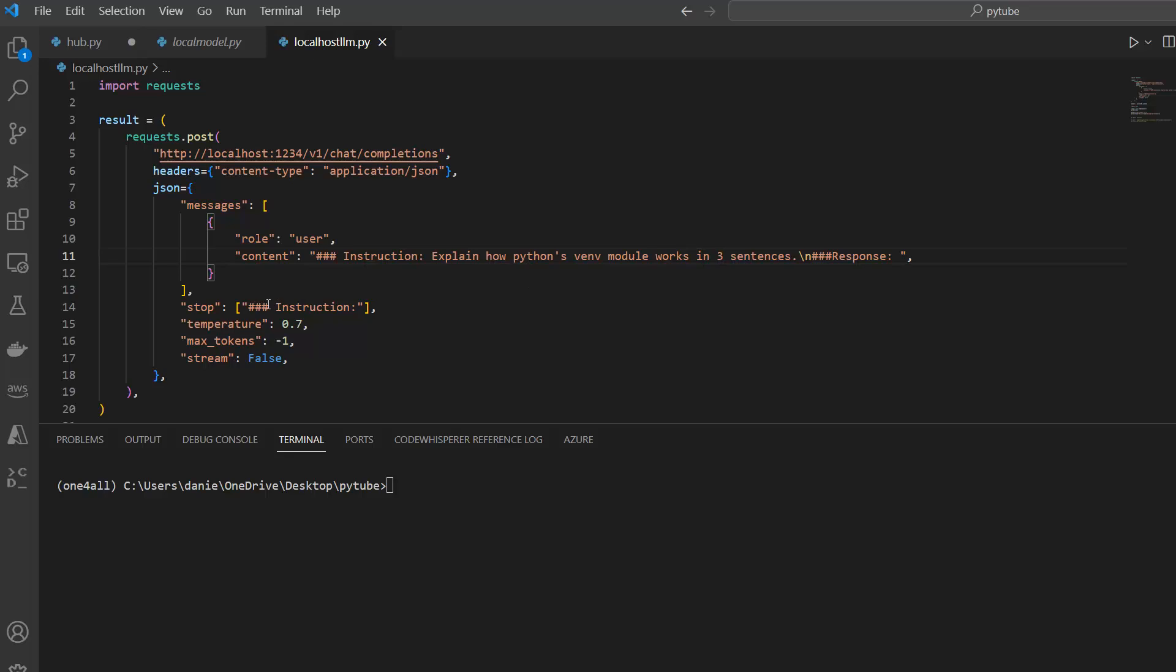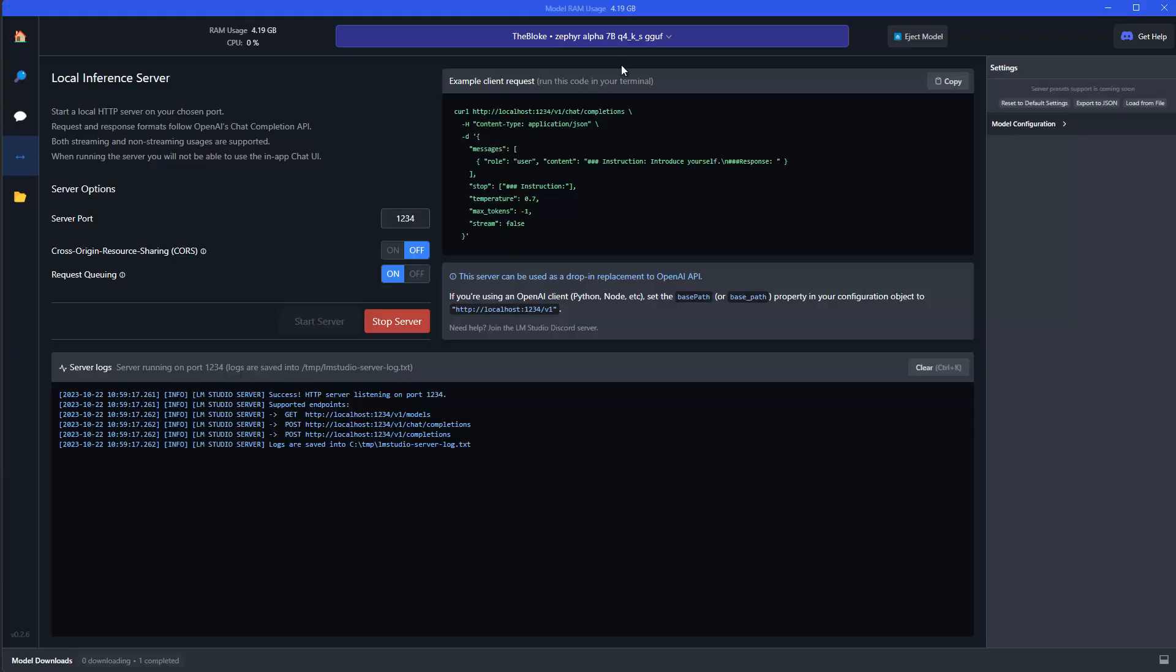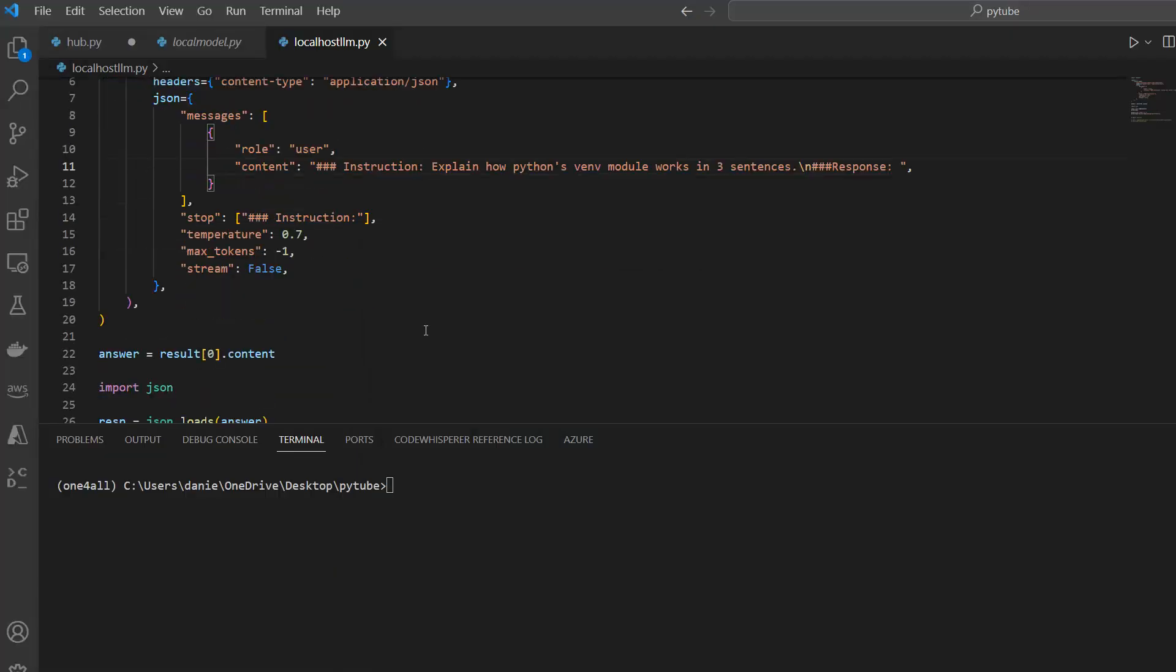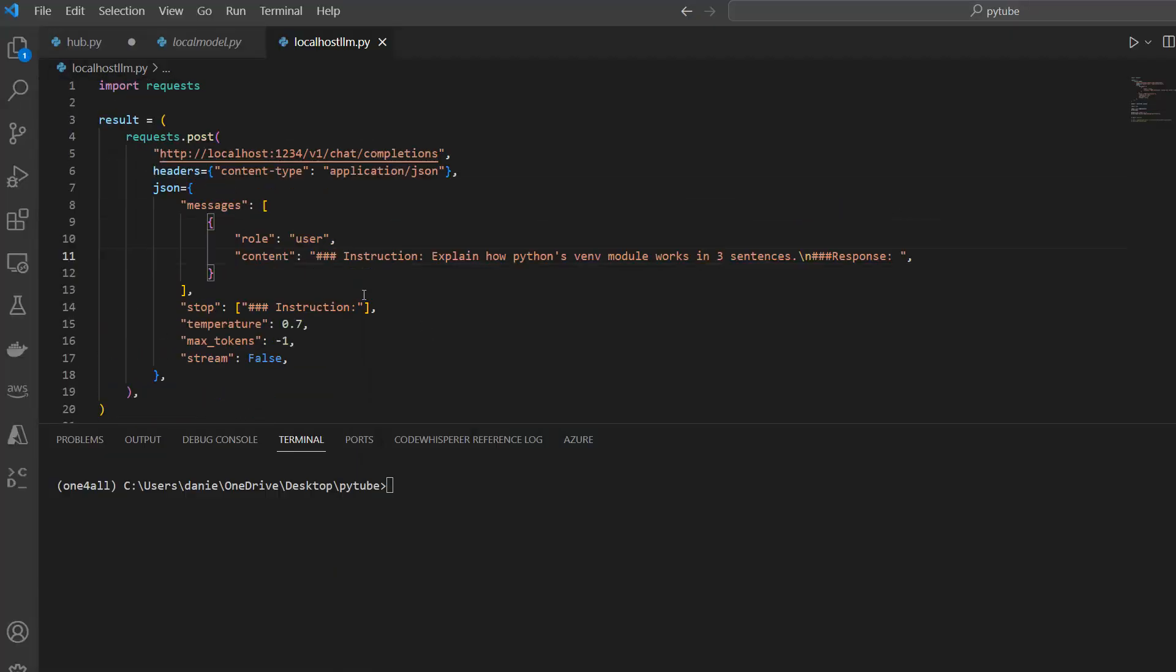So we have a little less code here, or a little less response time. And then also the stop criteria, temperature, max tokens, and stream. I use the default settings here, which was given in the LM Studio here. And now actually, I can get started and run this. So I can just see what kind of response we get. So if I say now Python, then the file, which is localhost llm.py. And then let me just run it.